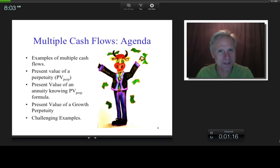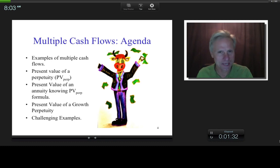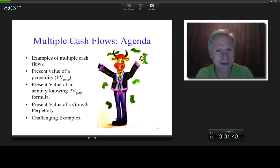As I mentioned, it's multiple cash flows. First, I'm going to get into some examples of different types of multiple cash flows: annuity, perpetuity, and growth perpetuity. Then I'll be deriving formulas that relate to these cash flows — in particular, a way to take these multiple cash flows and crush them into one single number. While I'll do some examples throughout, I'll end with those two challenging examples.